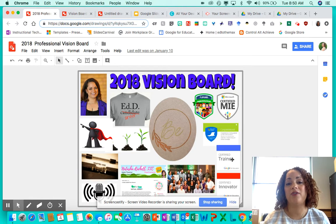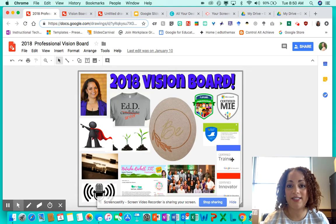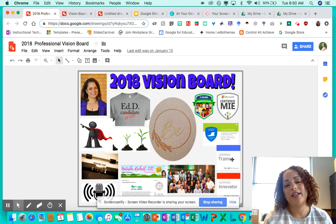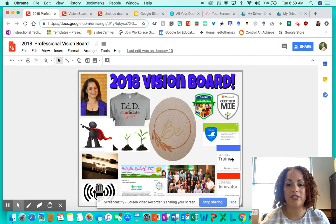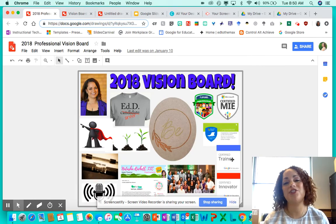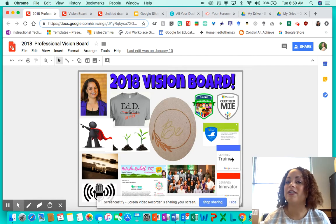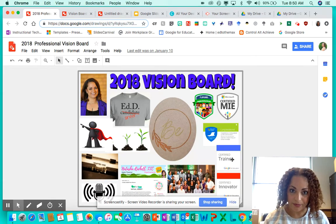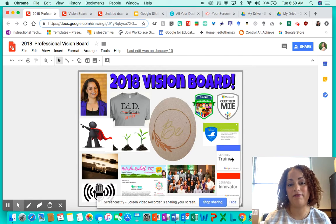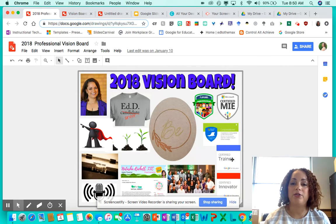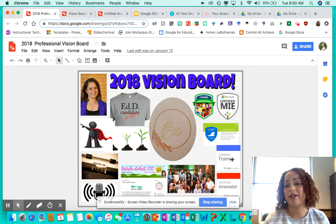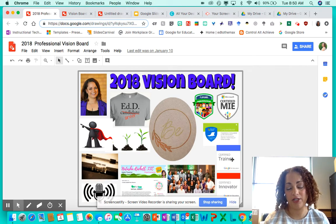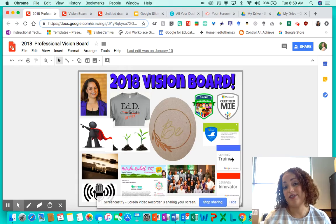I used Google Drawings to drag and pull in different images that represented things I wanted to accomplish this year, and I'm pleased to say I accomplished the majority of them. There's definitely something to be said about writing it down and putting it in a visual spot you'll see each and every day. We're going to walk through a couple of platforms I recommend for using with your students — there are numerous platforms out there, but these are the ones I recommend for ease of use with kids.